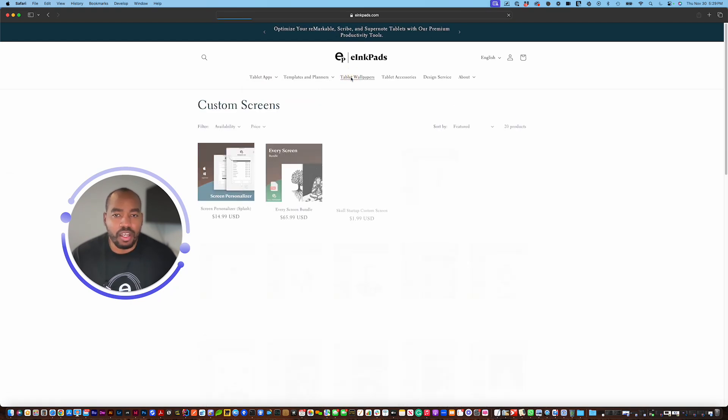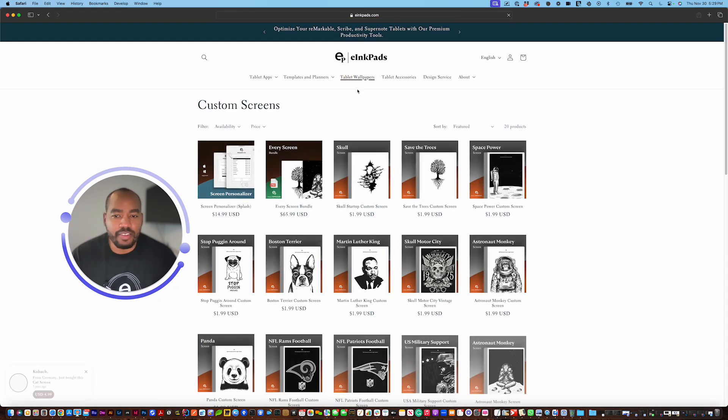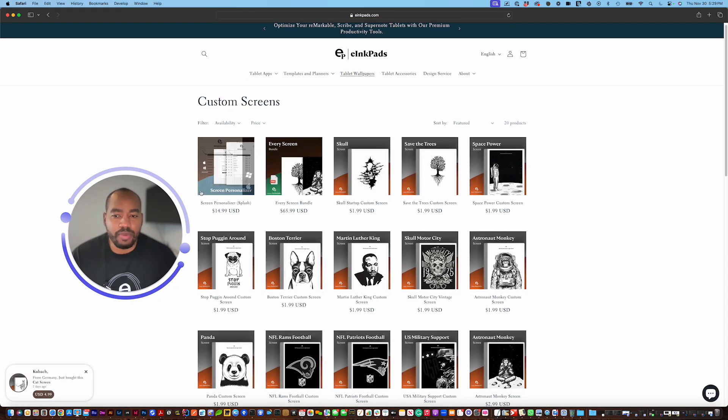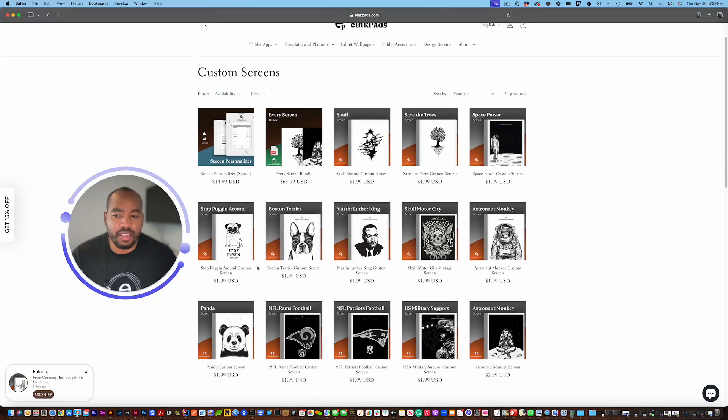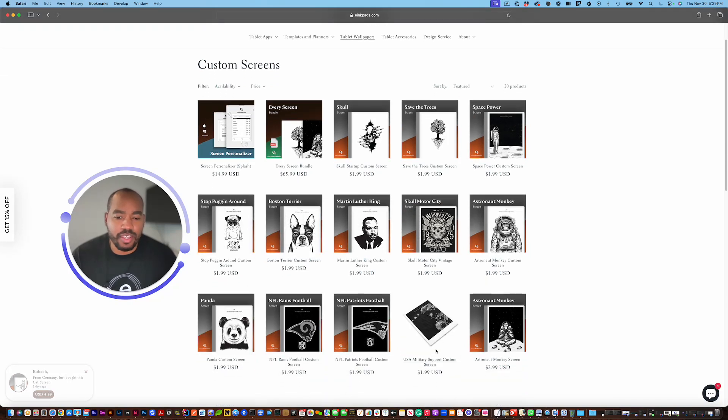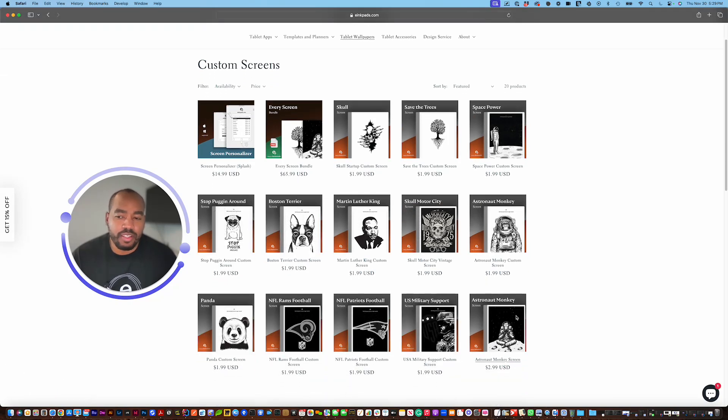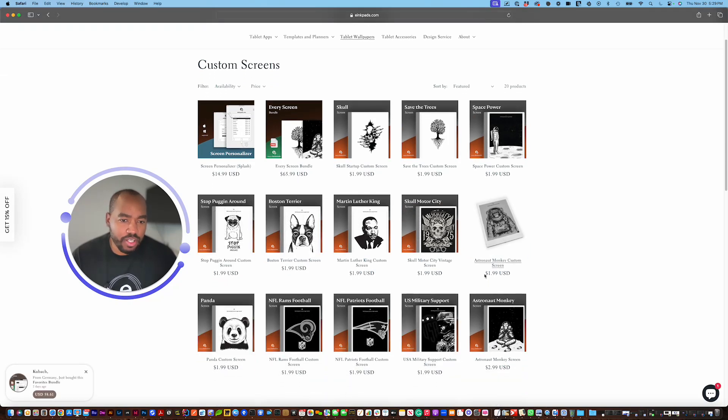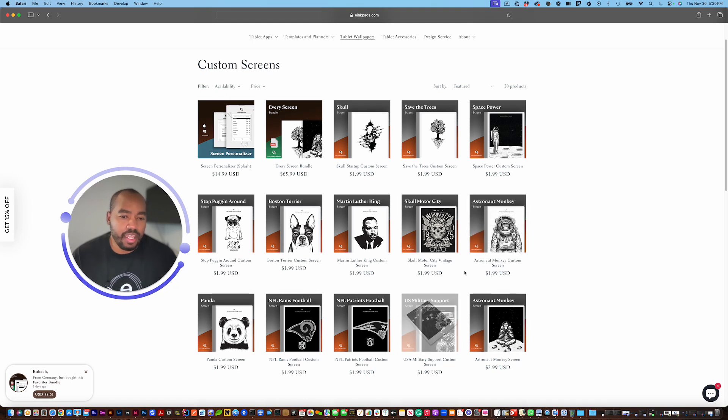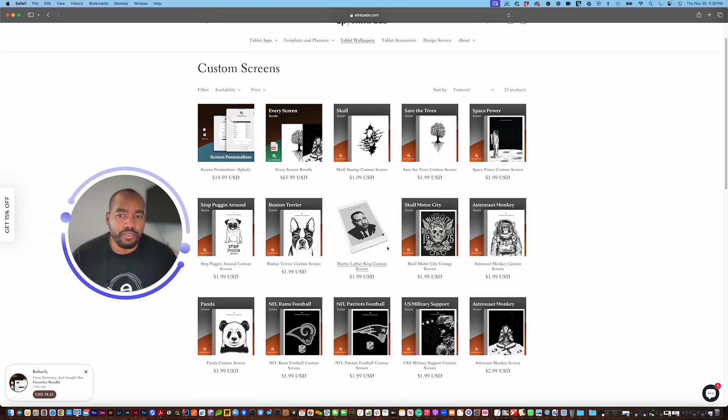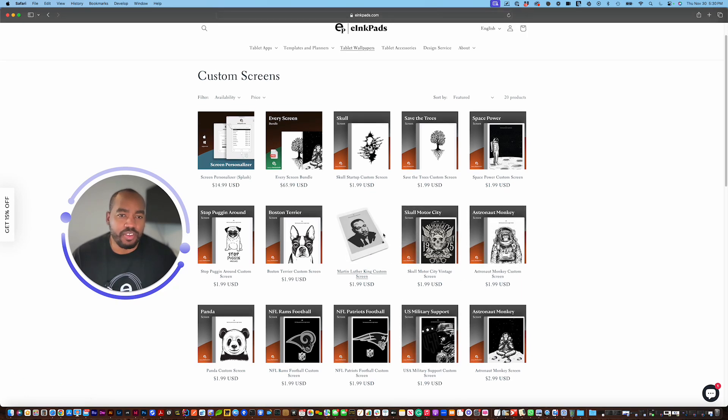If you click on this here you'll see a bunch of screens that we sell that you can actually use in combination with our Splash personalizer screen app and you can swap out the screens of your choice.